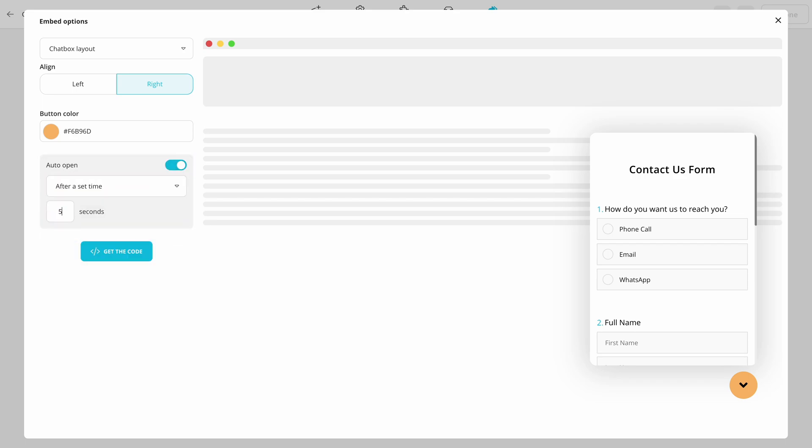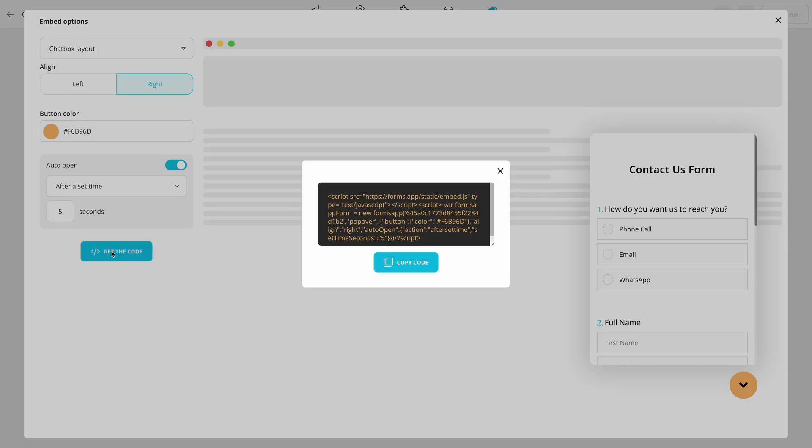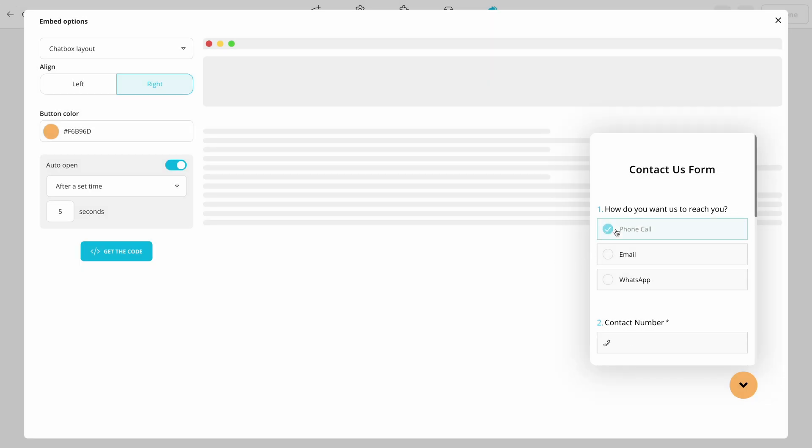After you have adjusted the settings, click the Get the Code button and copy the embed code. Simply use this code on which page you want to show your form and make sure to test it if everything works as intended.